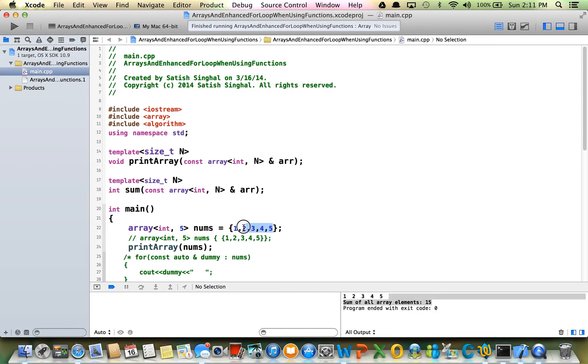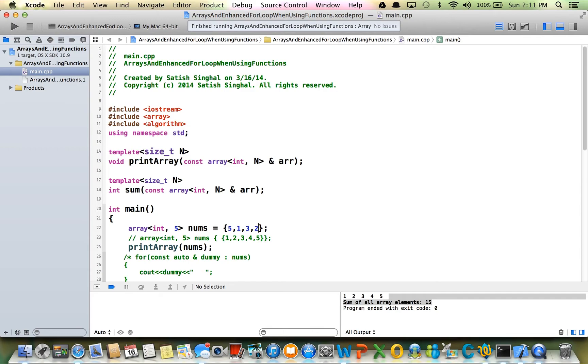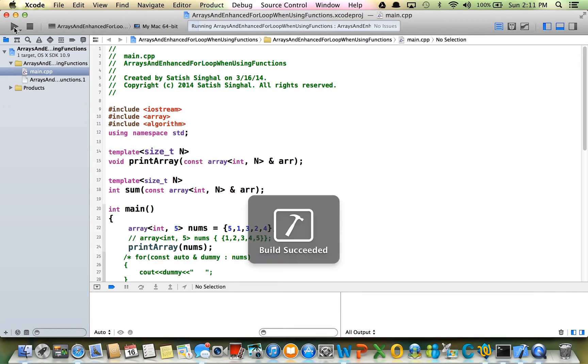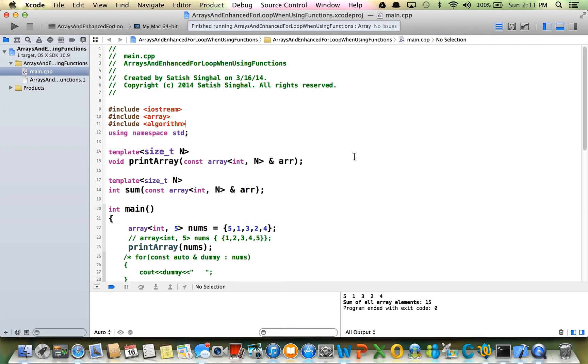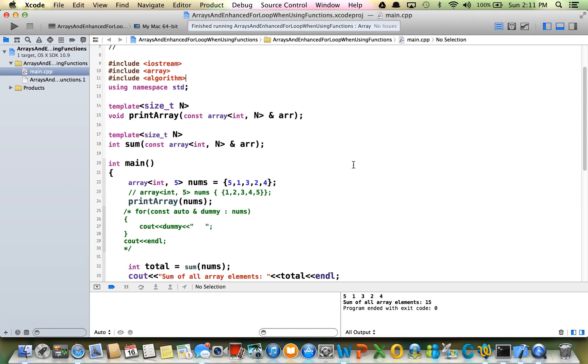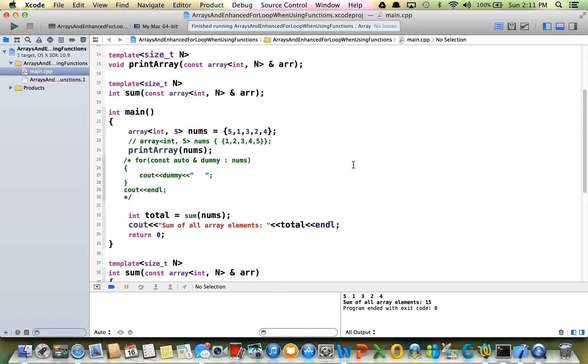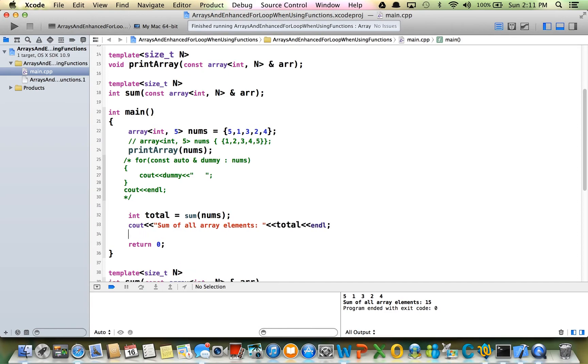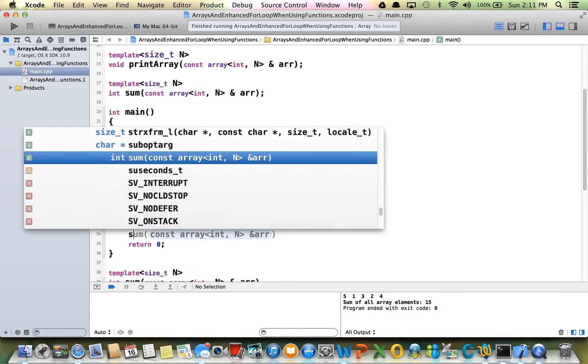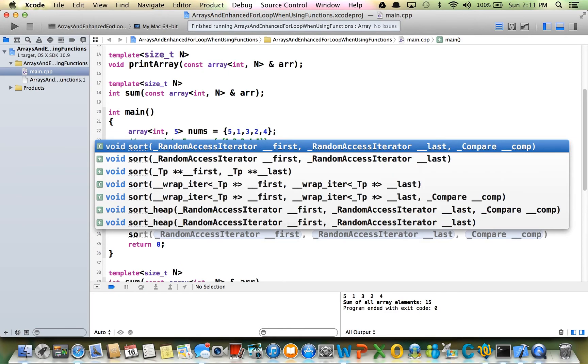This is already sorted, so I'm going to randomize it. Let's say 5, 1, 3, 2, 4. First, make sure this one works as this. Yeah, it does. Sort is, let's see, let's just sort it here.